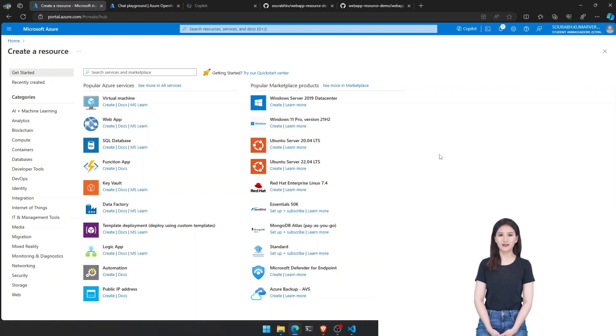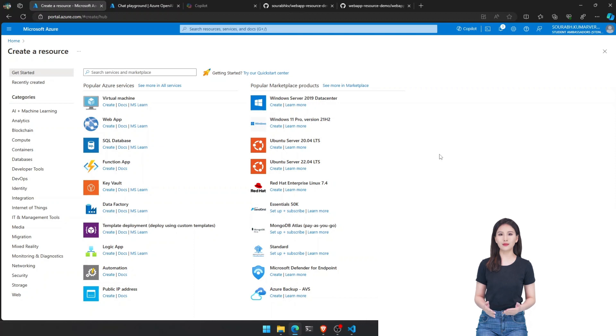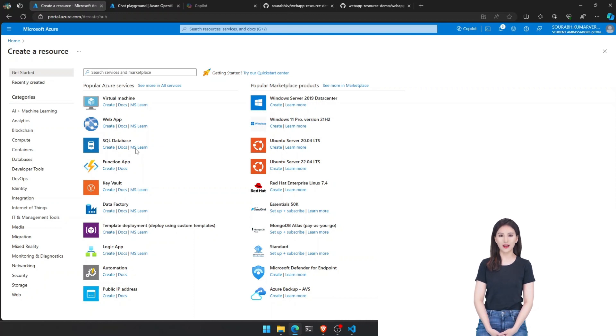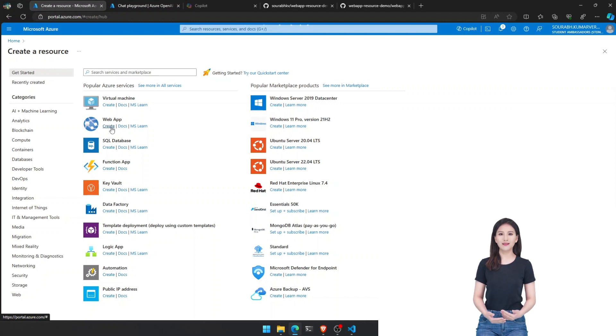Welcome back to our channel. Today, we're embarking on an exciting journey. We'll be deploying a Django website on Azure Web App Service. So, buckle up and let's get started.